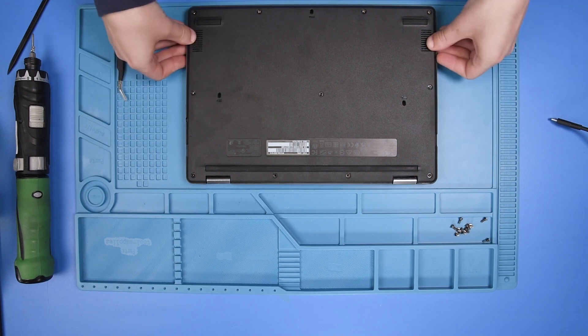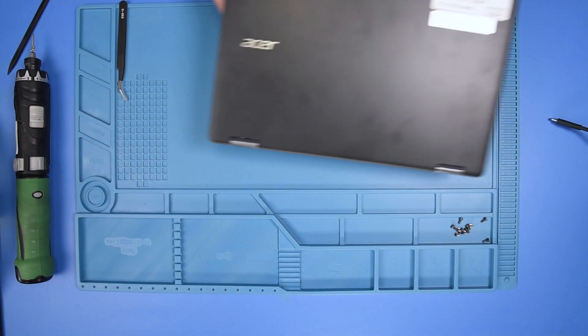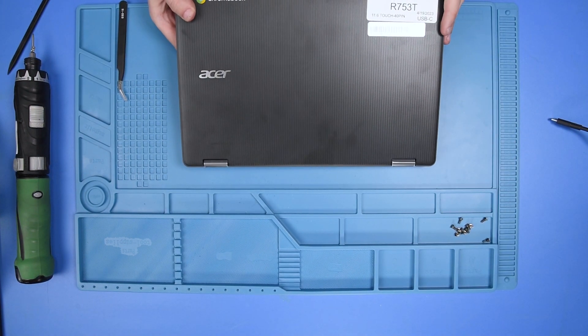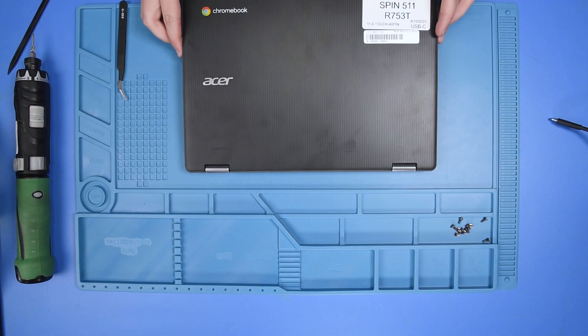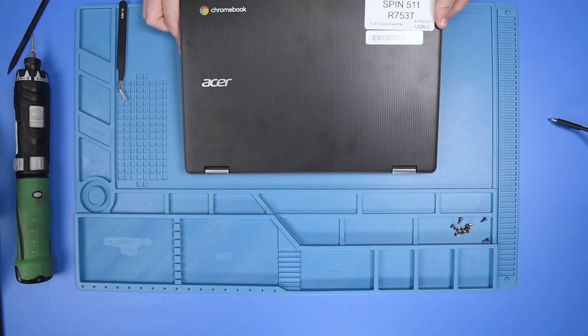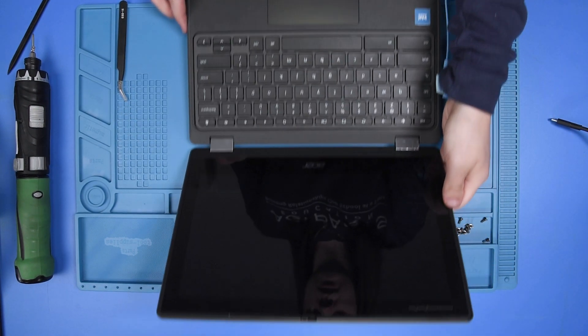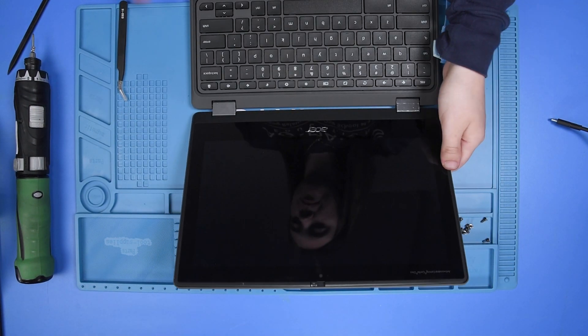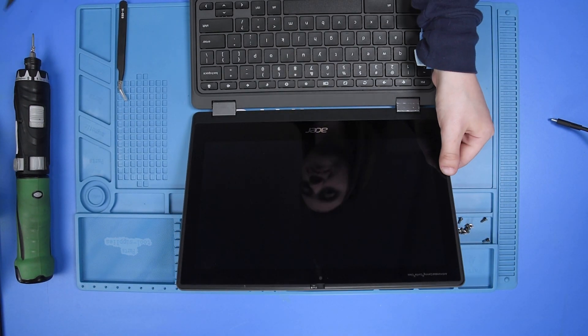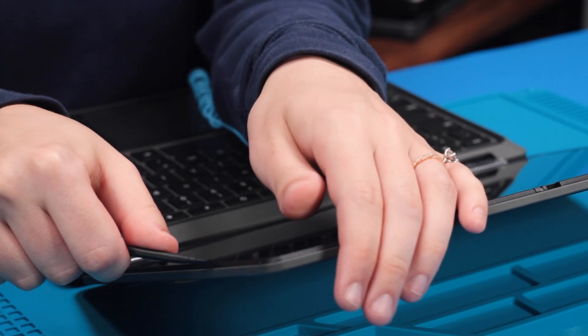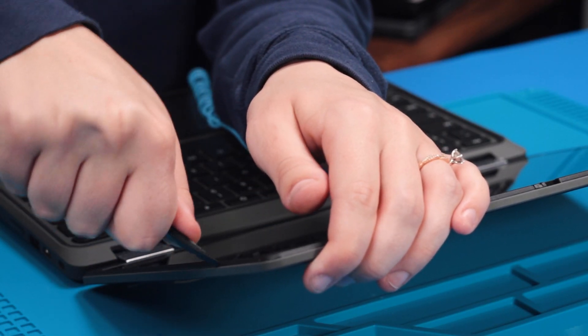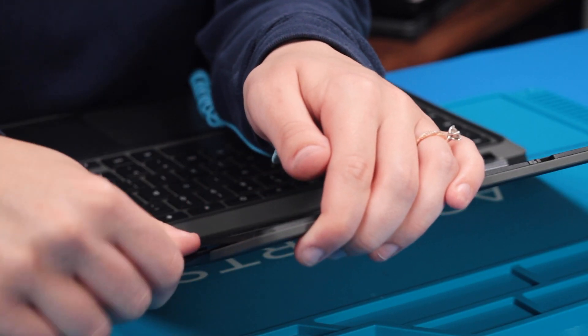Then flip the unit over and open it up and use your spudger to take the LCD out.